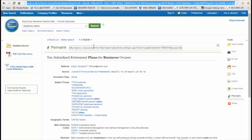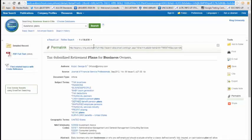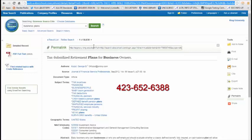If you have any questions, please feel free to contact me. My contact info is swallen at king.edu, and my extension or my phone number here is 652-6388. So I hope this helps. Thanks for watching.